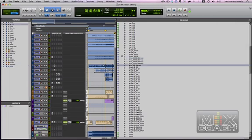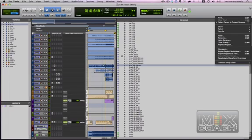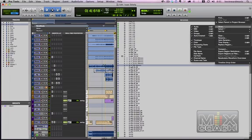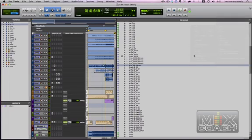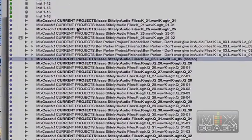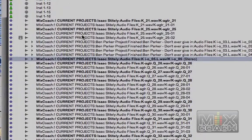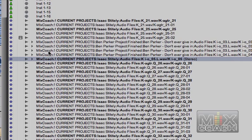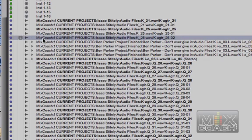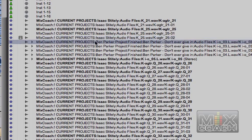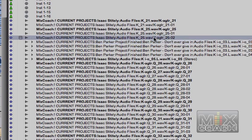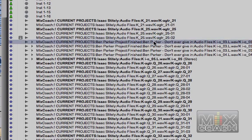Let's click the tab here and go to show full path. Now this is going to show the full path to that file. Here's what we're looking for. It says MixCoach current projects Isaac Stiley audio files and then the name of the file. Look right here it says current projects Ben Parker project finished Ben Parker don't ever give in. There's two different paths right there.